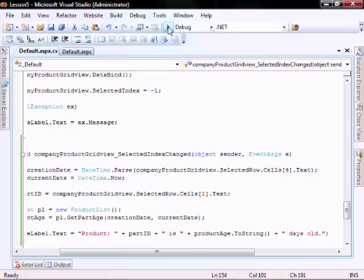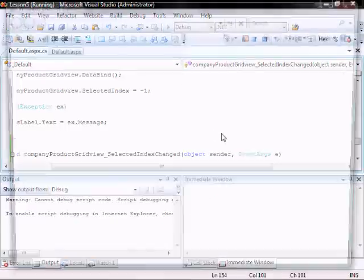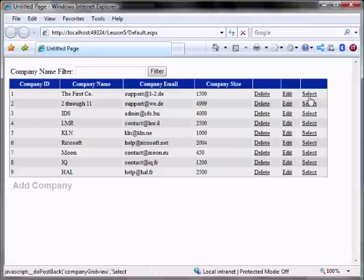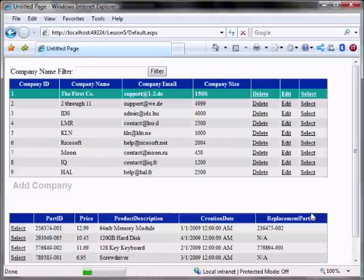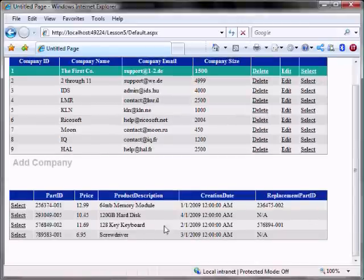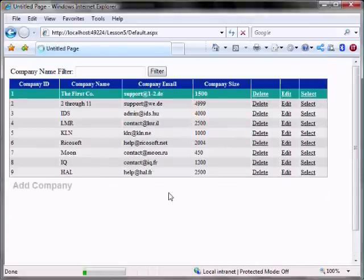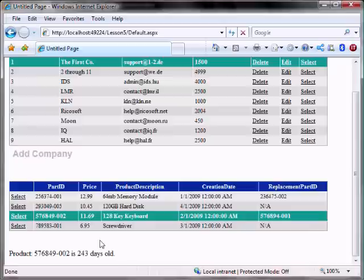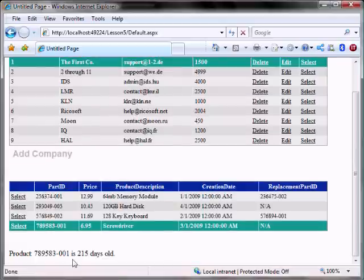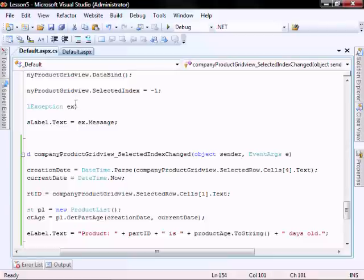Let's run it. Company 1 gives us all the parts. Select this part and it will say 243 days old. Select this part — 215 days old.